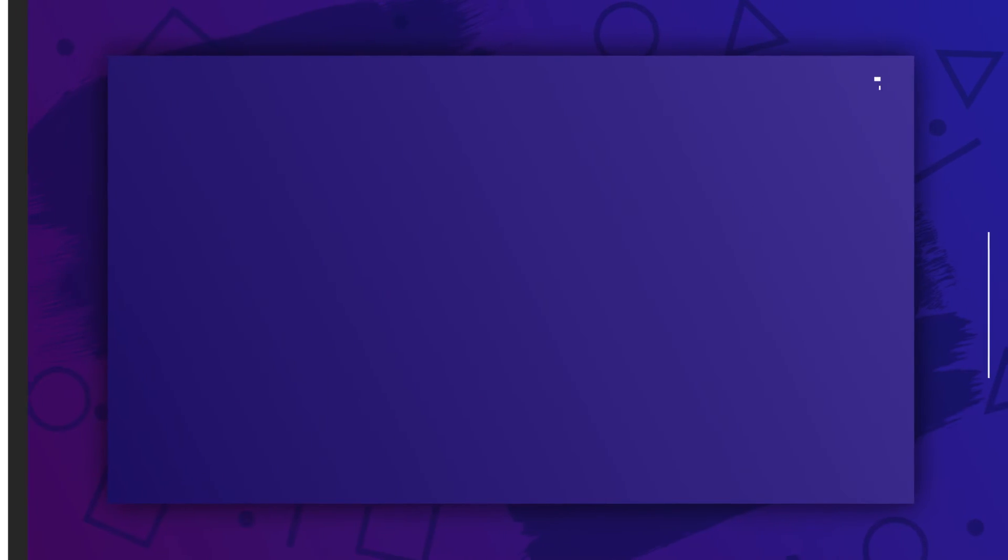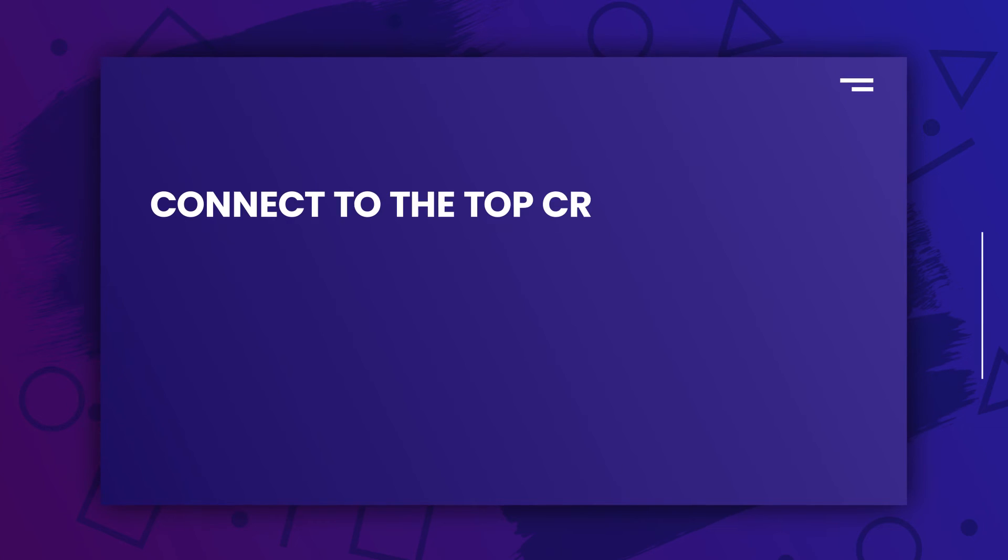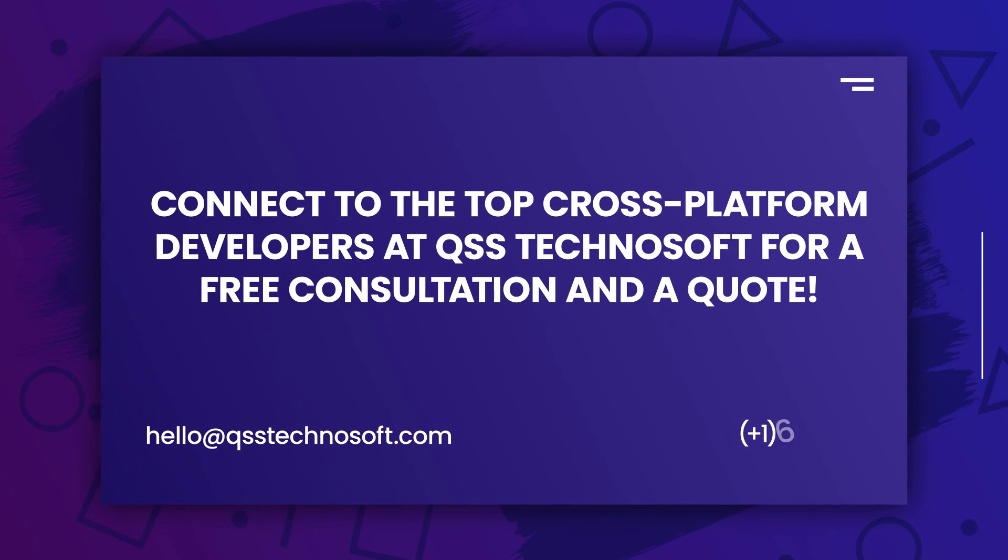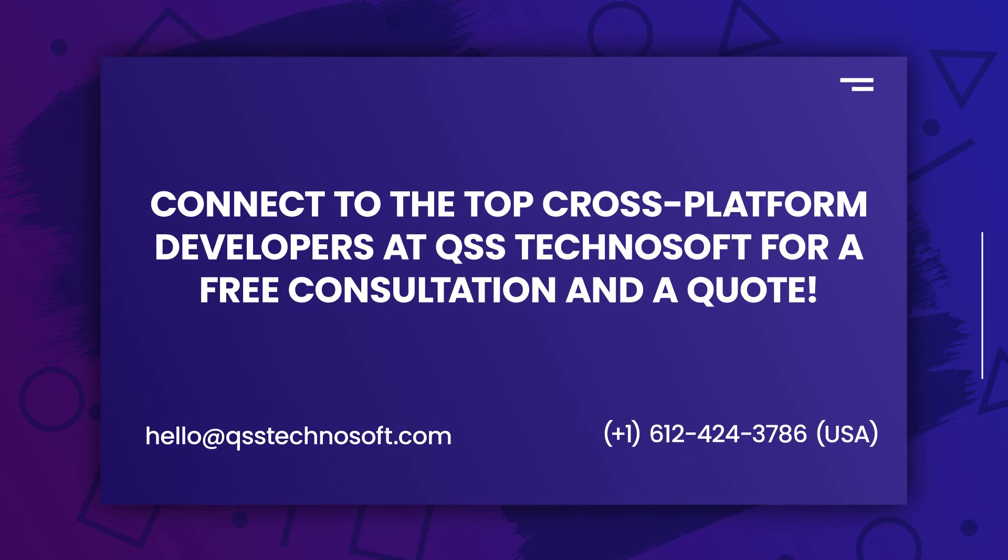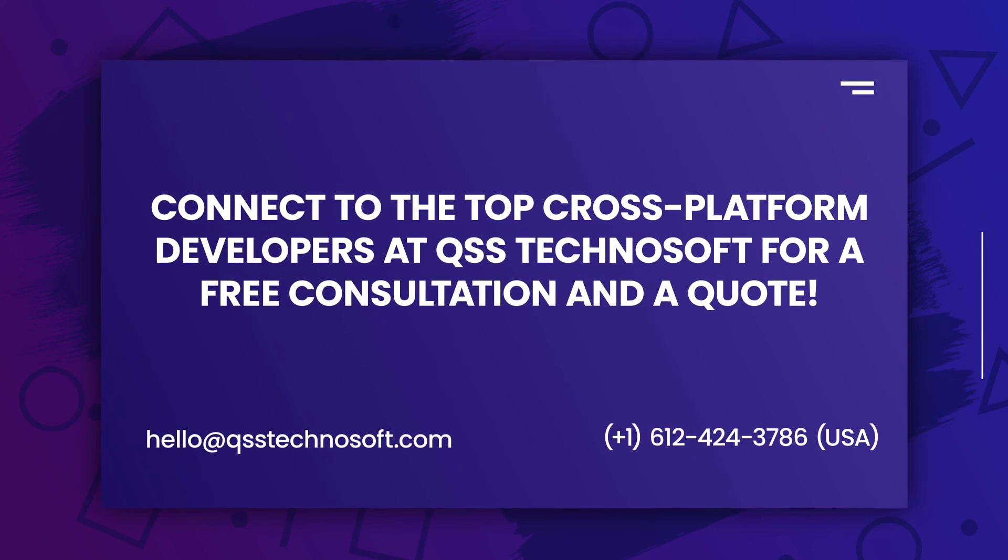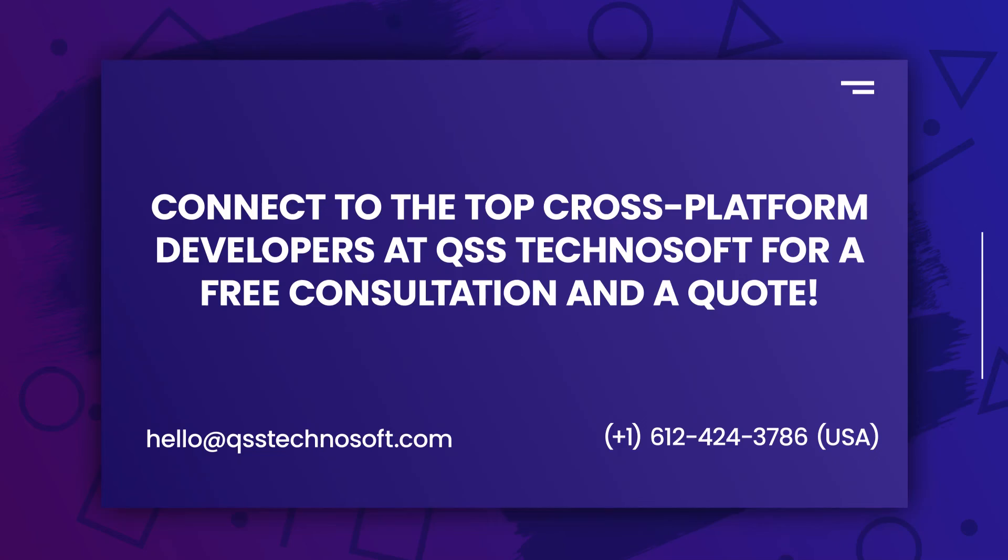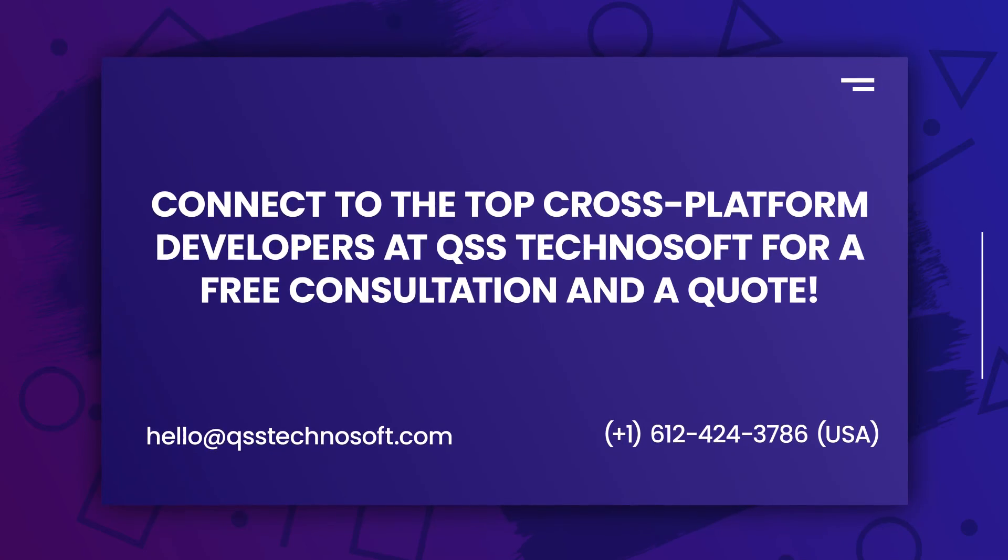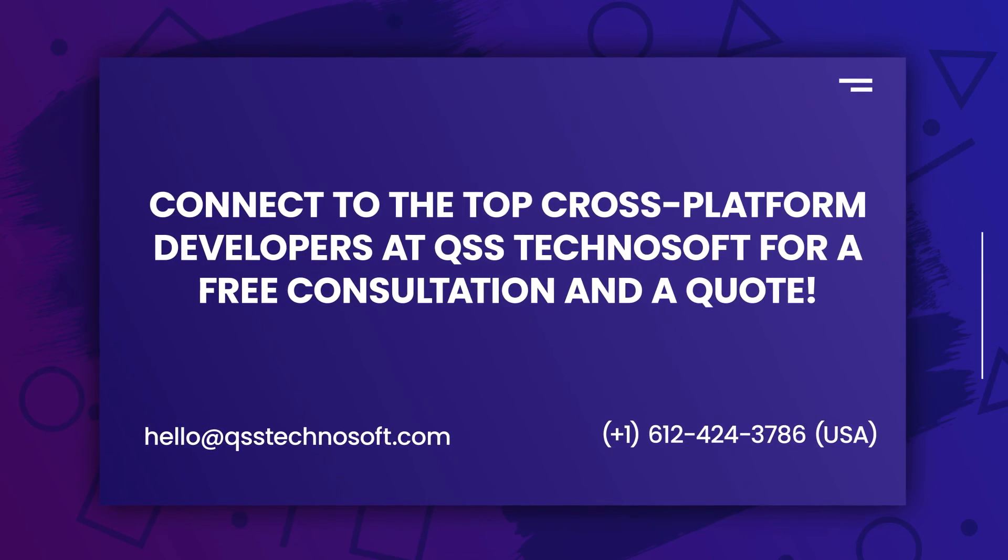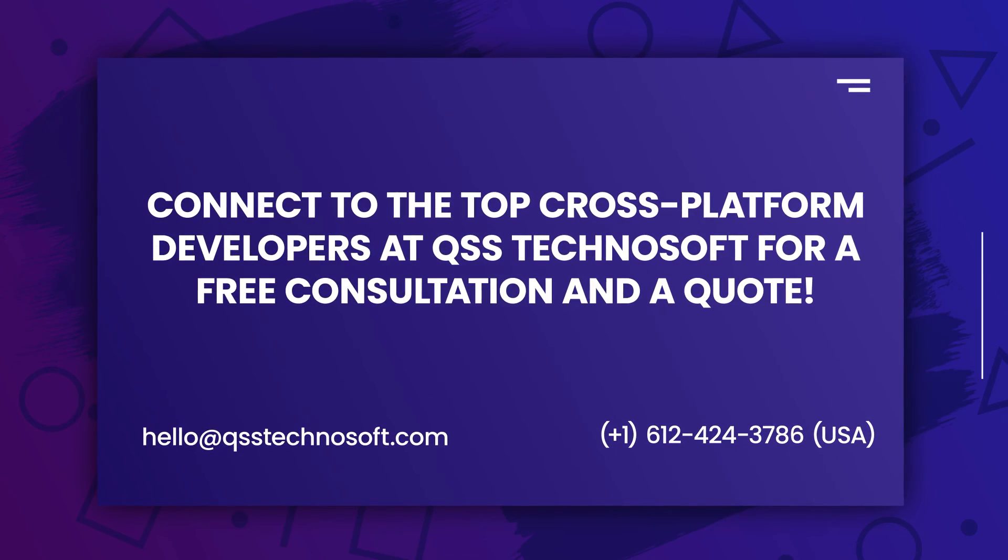If you're considering cross-platform app development for your next project, connect to the top cross-platform developers at QSS Technosoft for a free consultation and quote. Thank you.